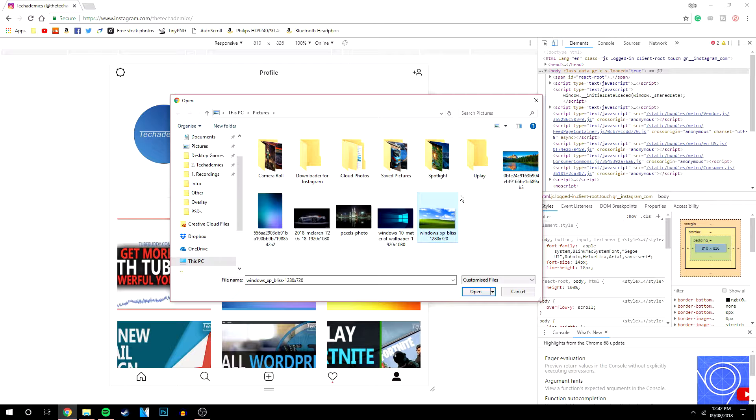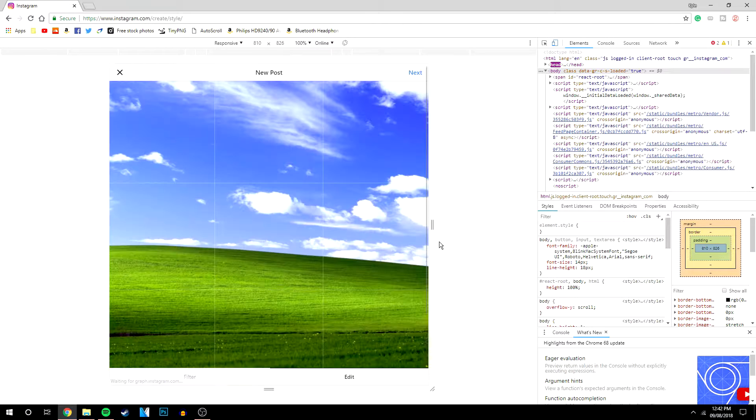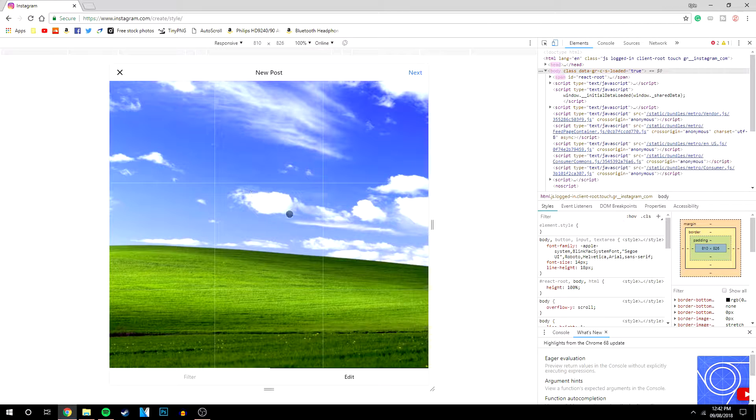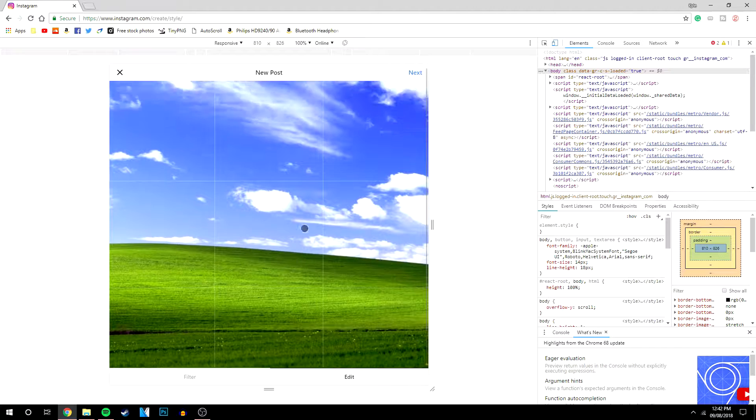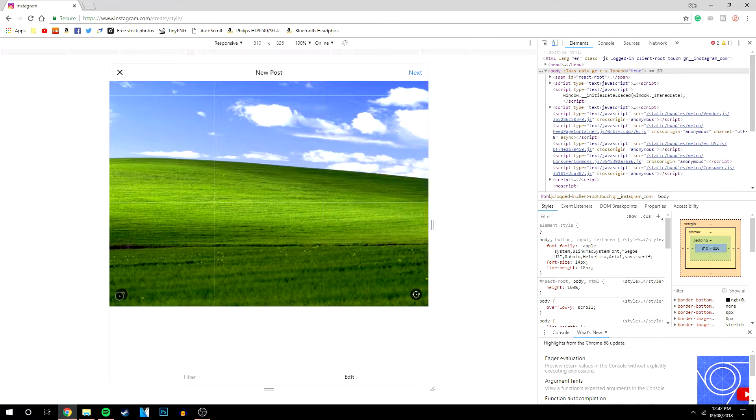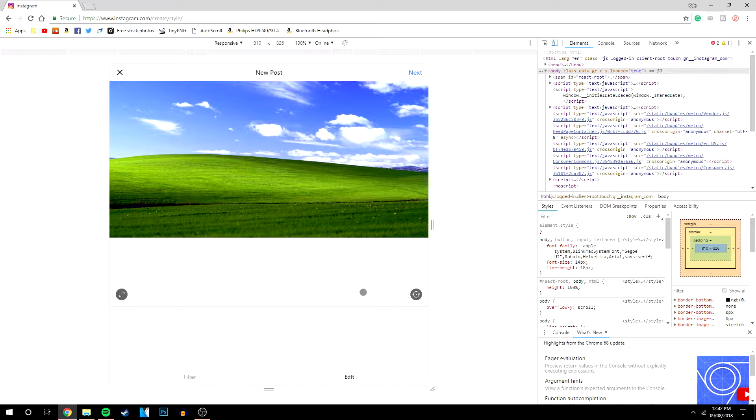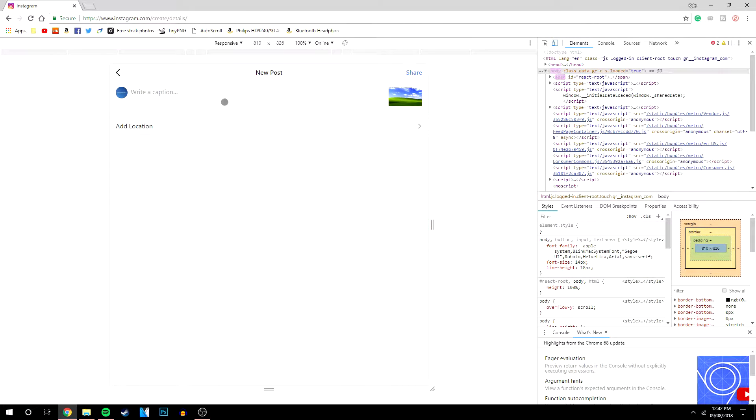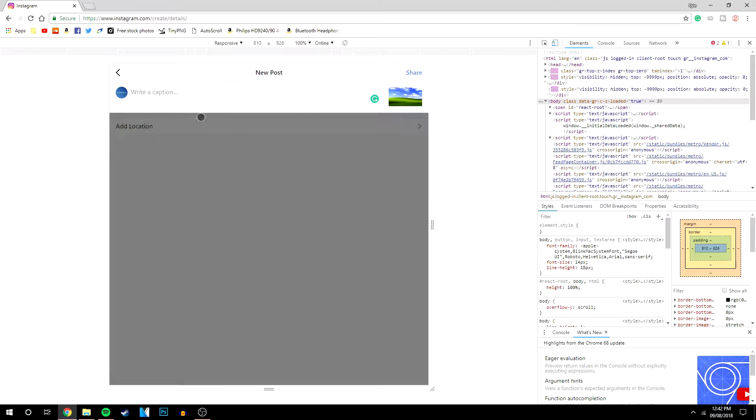I'm going to upload this Windows icon here, and then you can change the aspect ratio so I want that to all be showing. Then you want to click next, write a caption, and then click share. That will fully upload the picture just like normal on a mobile phone.